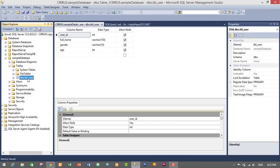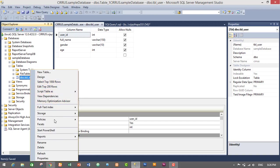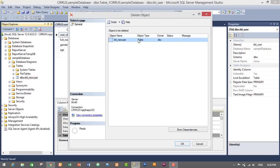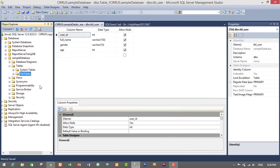If you want to rename the table, right-click on the table and choose Rename, then type the new name — for example, new_user. We have successfully changed our table name from tbl_user to tbl_new_user. If you want to delete the table, right-click on the table and choose Delete. It shows a confirmation box; click OK to delete. We have successfully deleted our table.